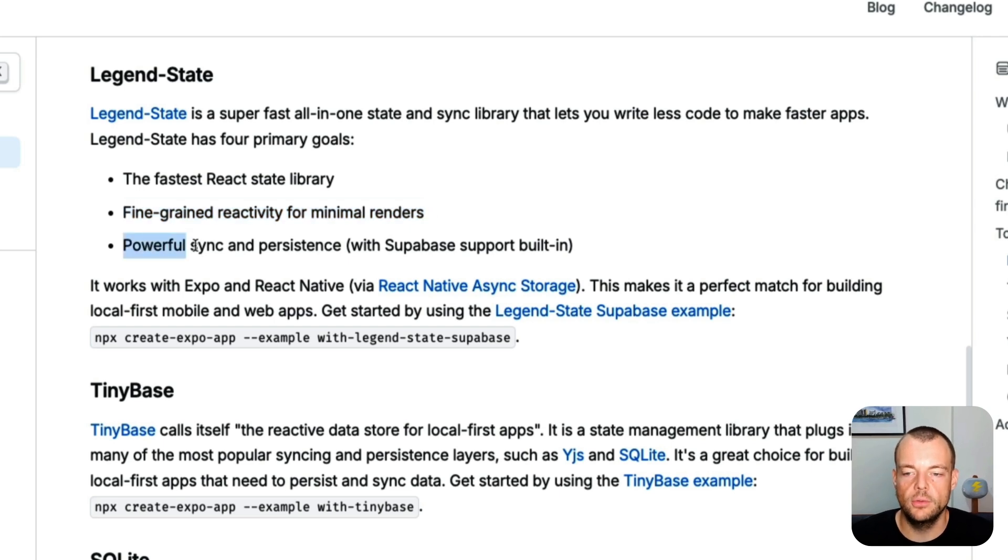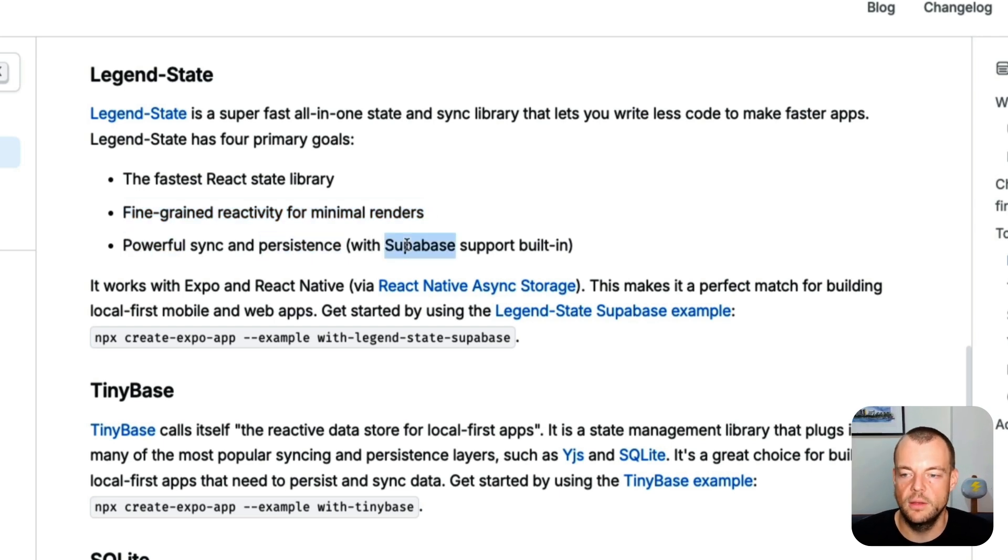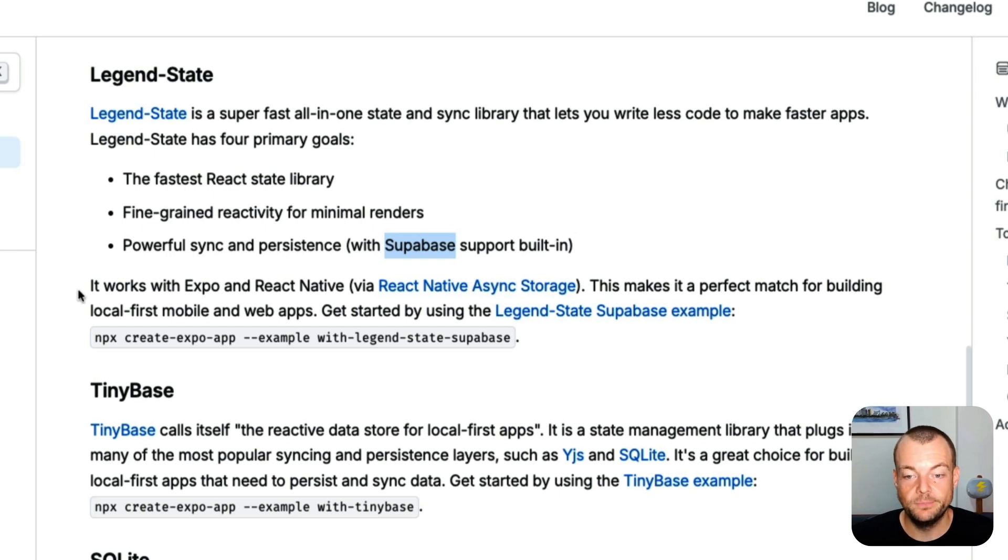And then powerful sync and persistence and now with Supabase support built in. So that is really great.